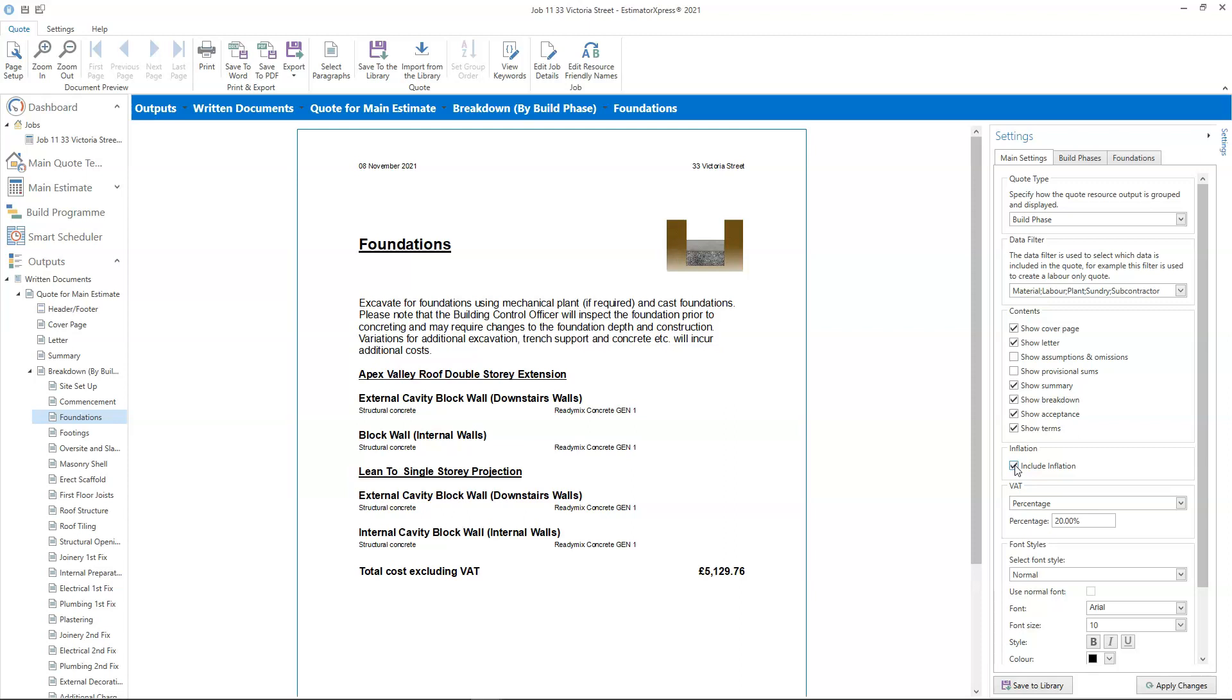Choosing to include inflation in your quote will of course increase your price to the customer, as it will reflect how resource prices increase over time. You can explain to your customer how inflation has been factored into the quote to demonstrate just how accurate your quotation is. You could mention that any competing quotes will probably not have taken this into account and are therefore likely to be costlier in the long run.